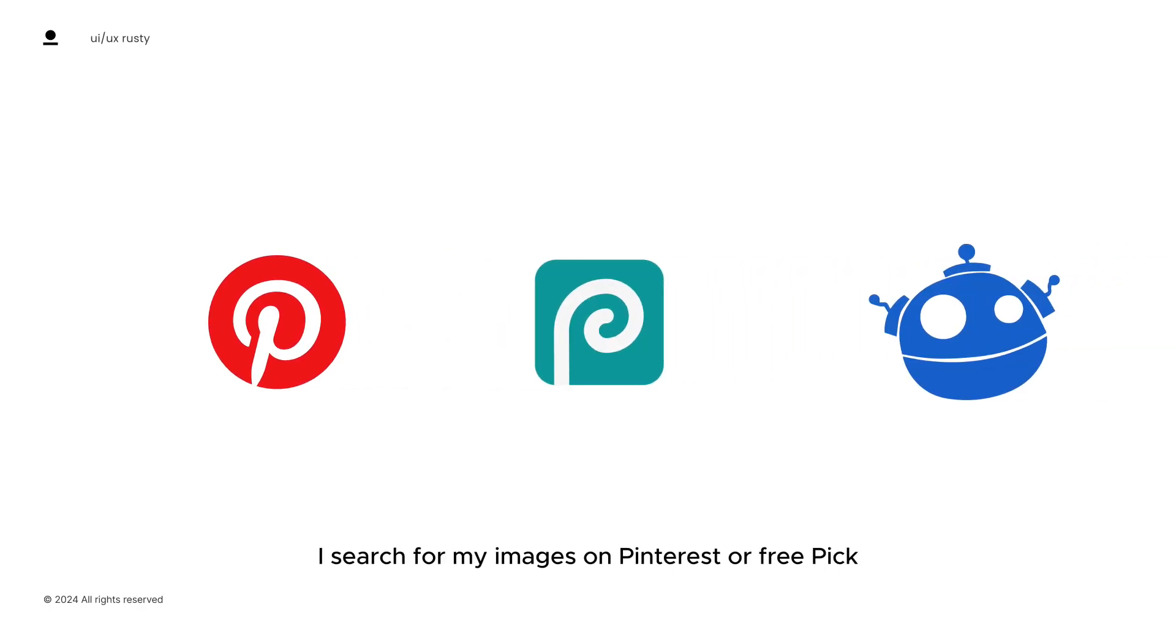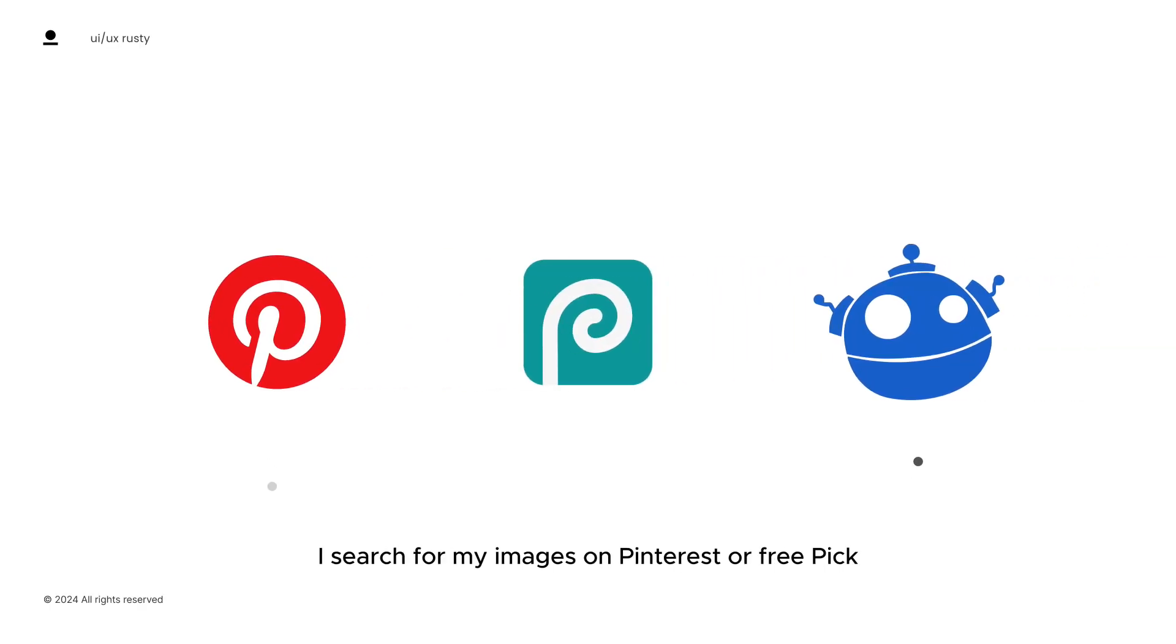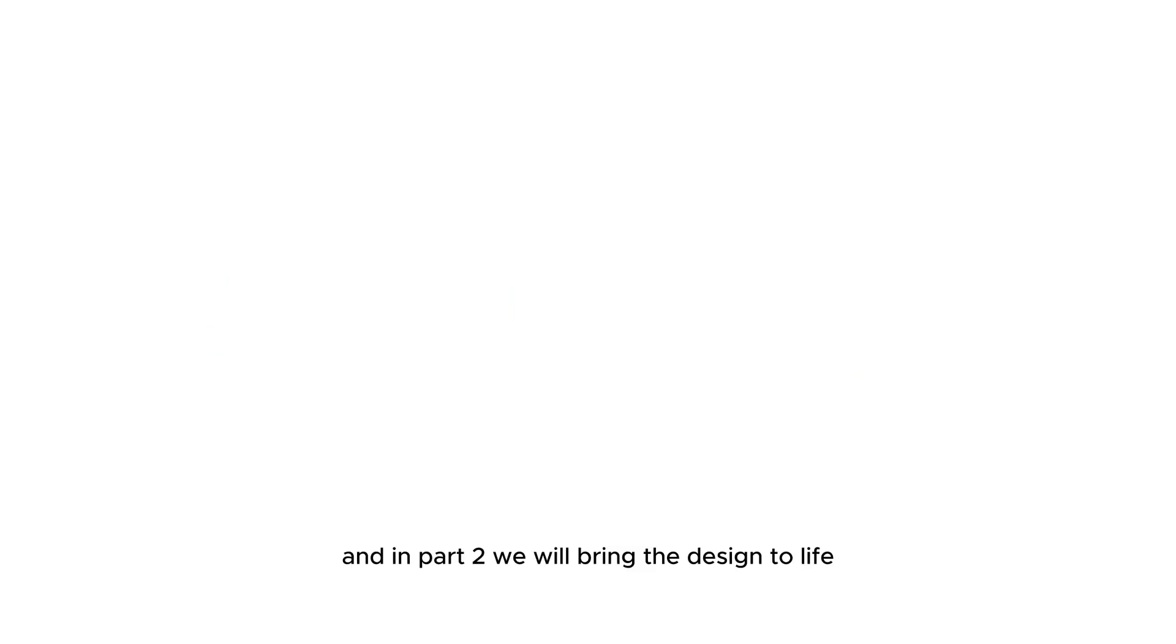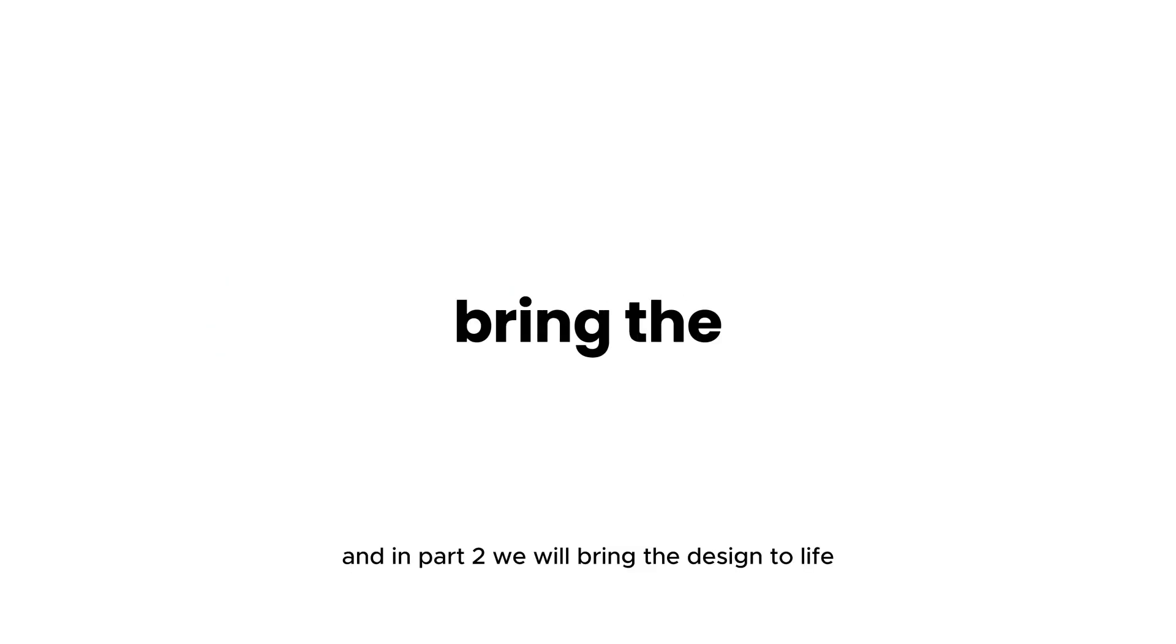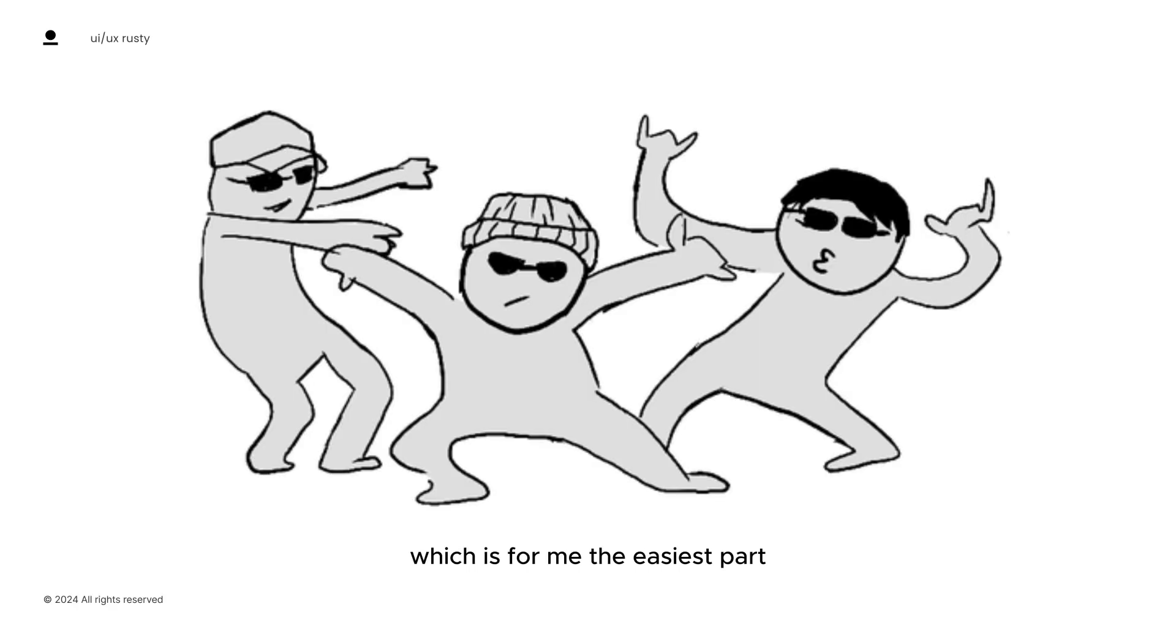I search for my images on Pinterest or Freepik, and I clip them on Photopea. And in part two, we will bring the design to life, which is for me the easiest part. So let's jump into the video.